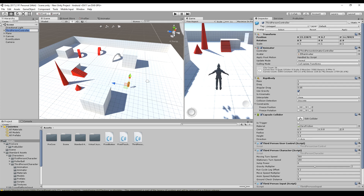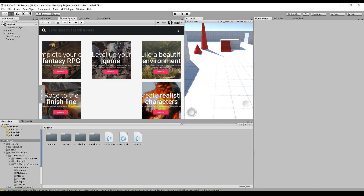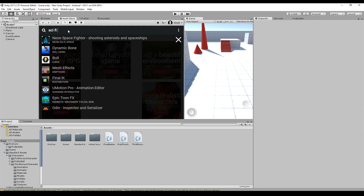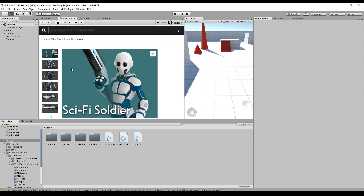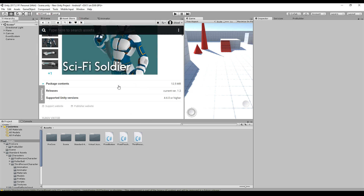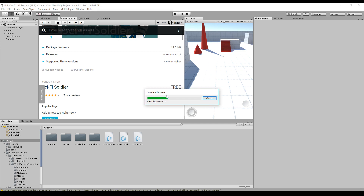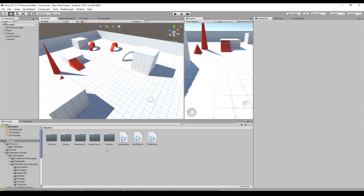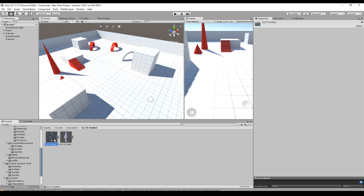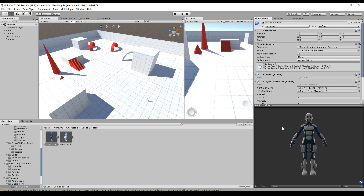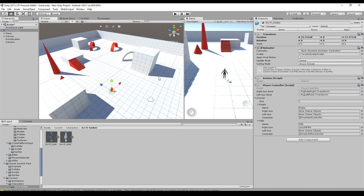We will start by deleting the third person controller because we will write our own. Then we go to the store and search for the sci-fi soldier and import this package. This is a very nice free asset, but you can use any other asset or your own model. It's just one model with all the animations and no logic behind it. After importing, there is a new folder - go to characters, sci-fi soldier, and the one with colors is the right one. Drag and drop it into your scene.